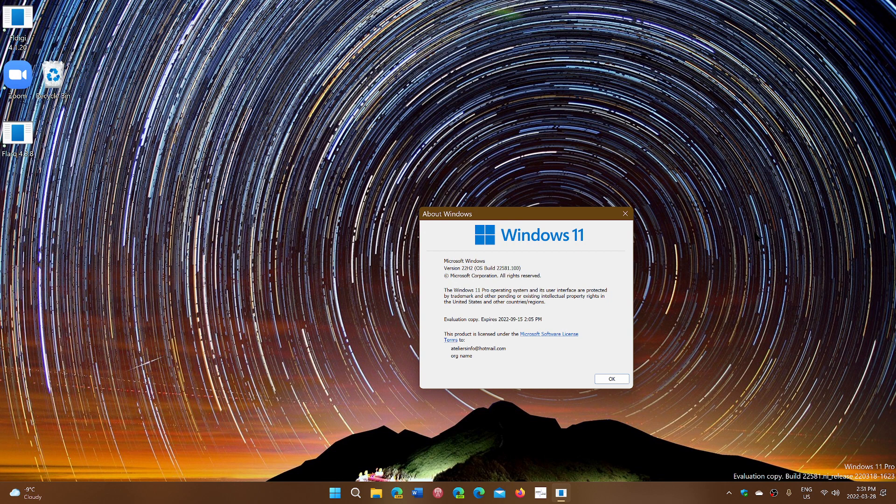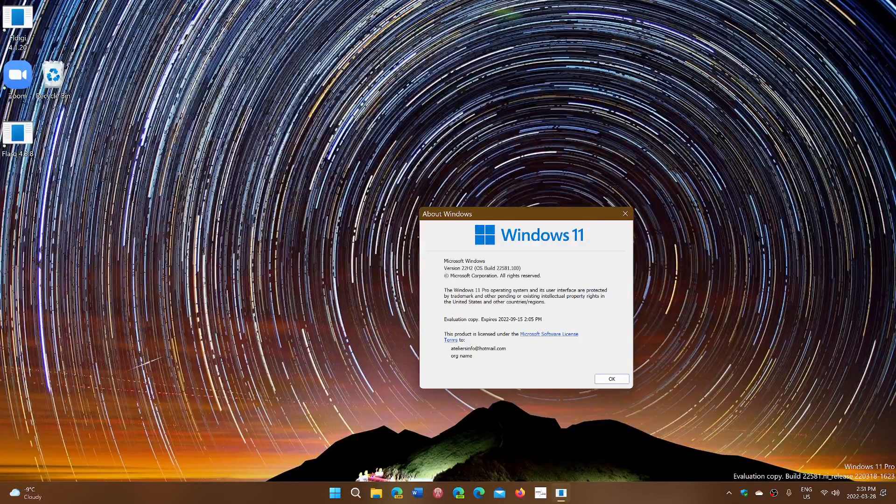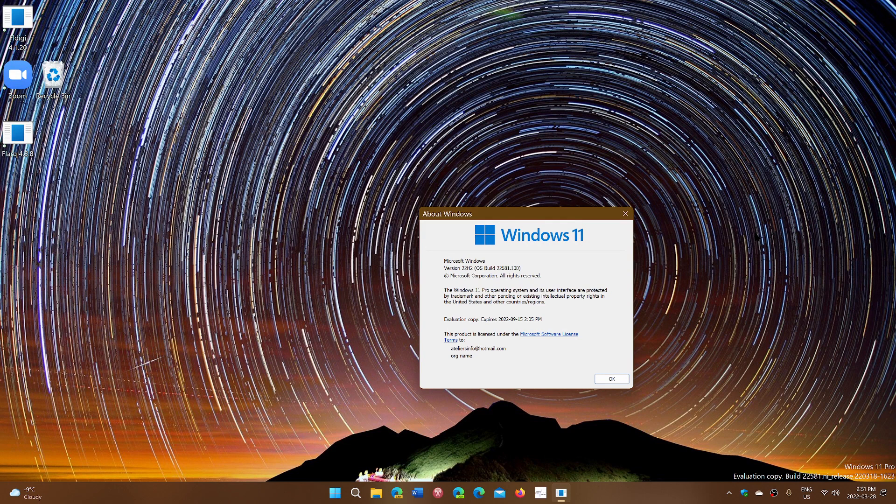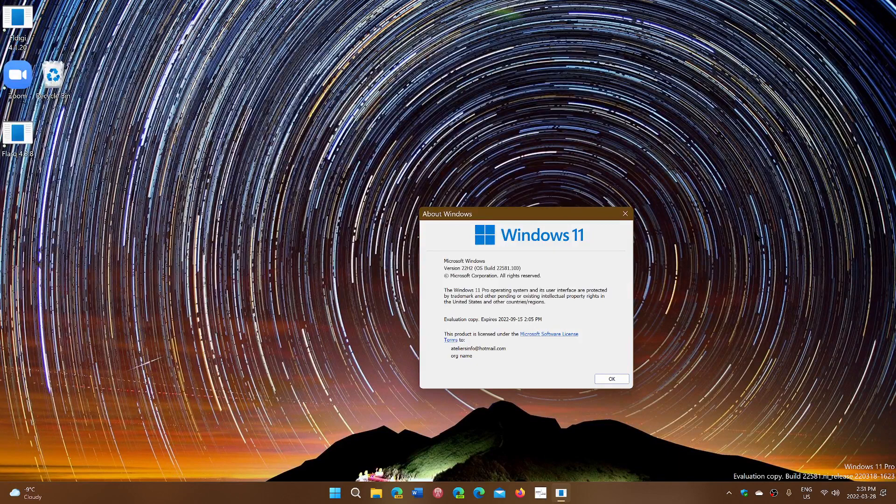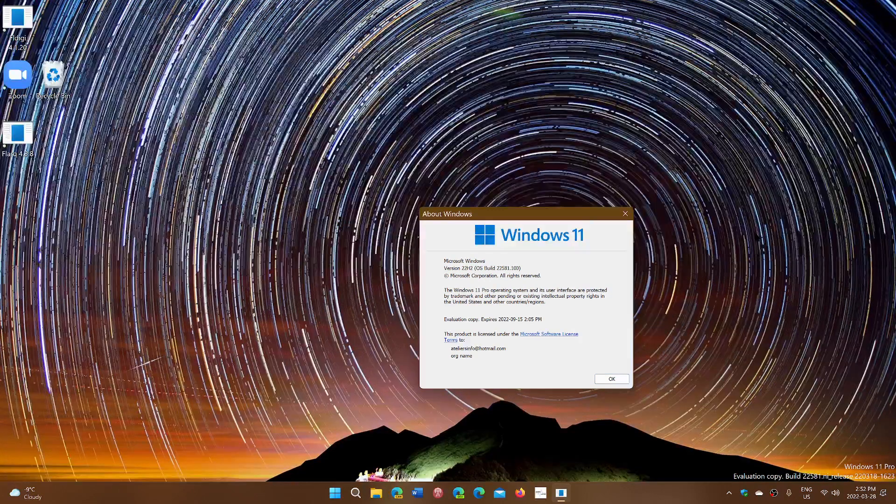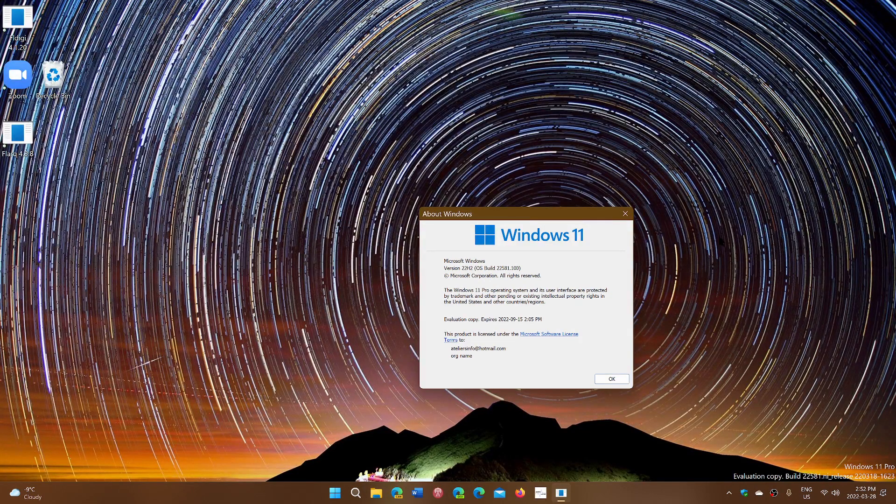So what happens is that as you move on with other builds, that date actually gets, at some point it gets pushed further. It even happened that Microsoft didn't change this and that some people were seeing, you know, like, oh, your evaluation copy is about to expire soon. Do something about it. It's normal. That's the way insider builds work.